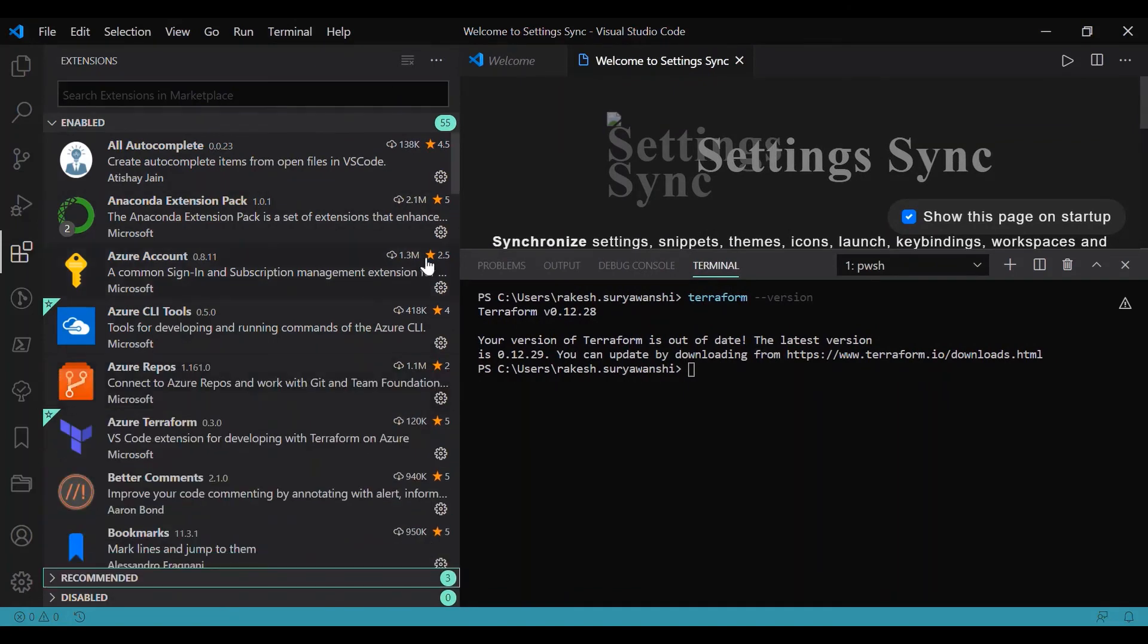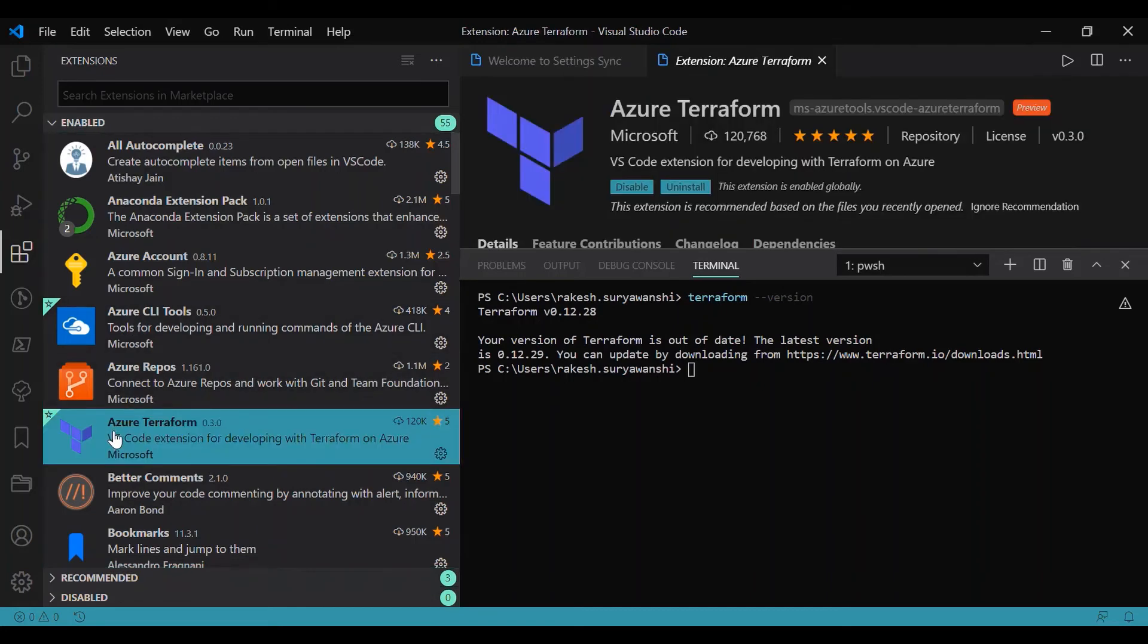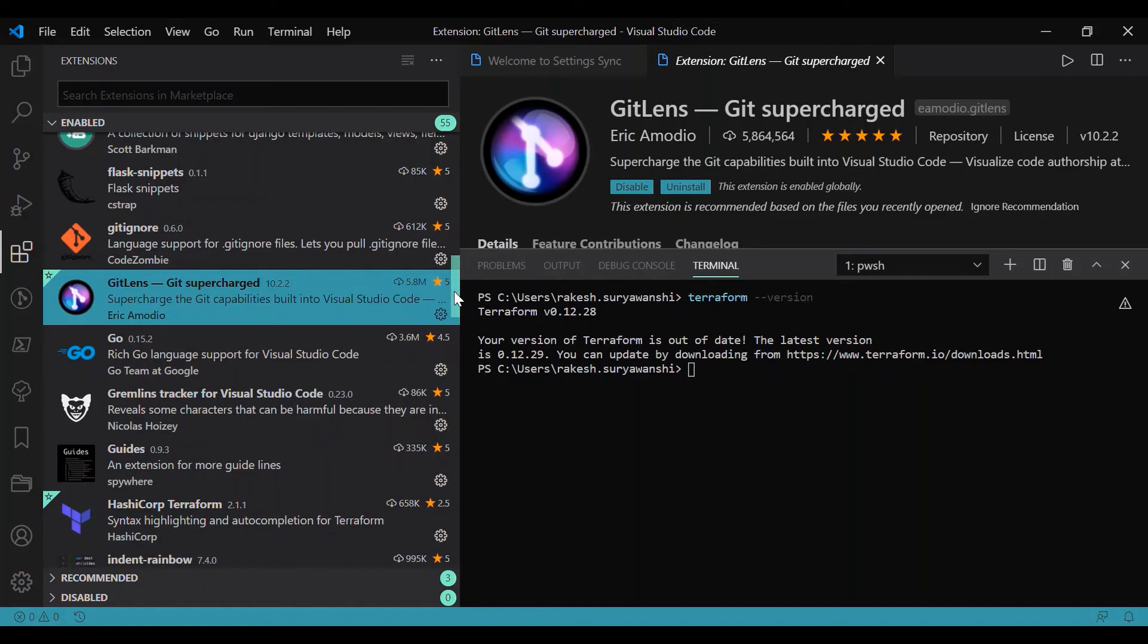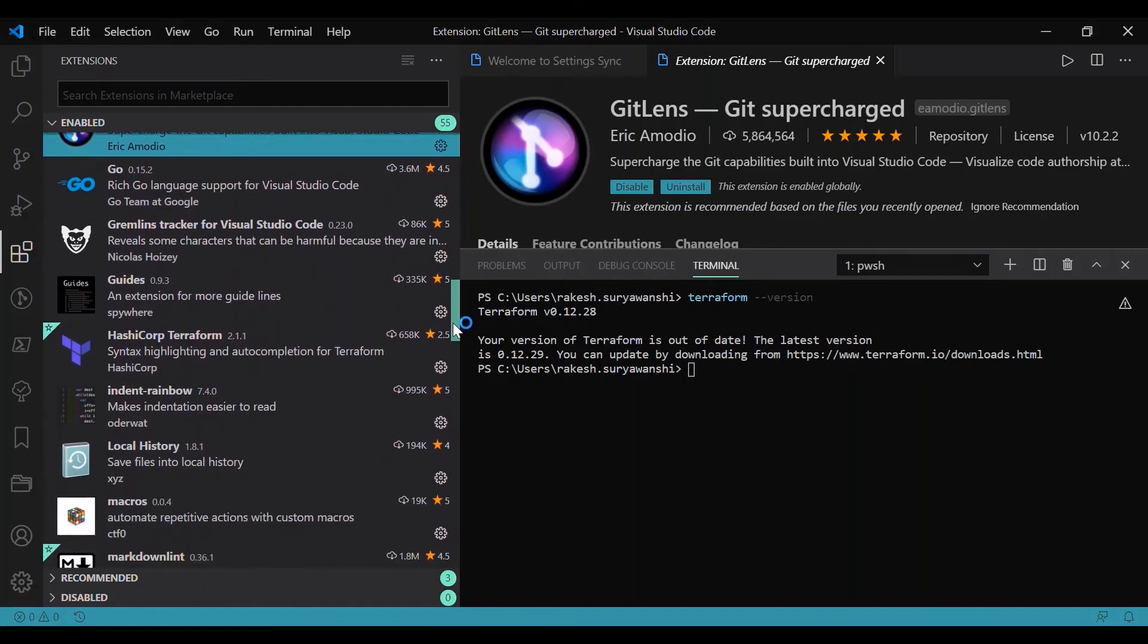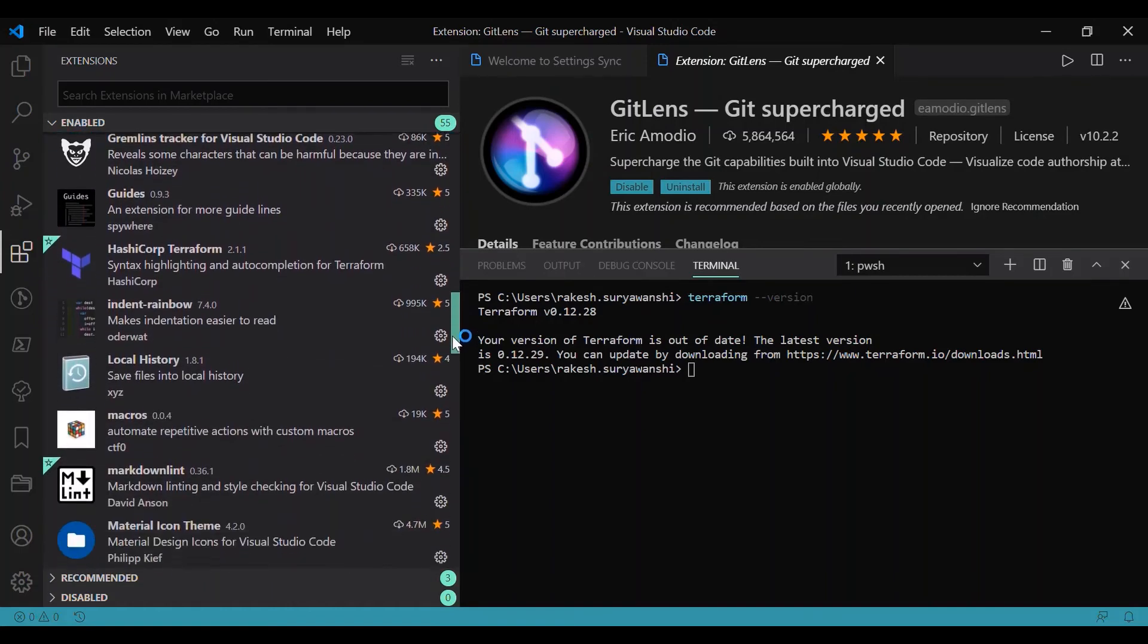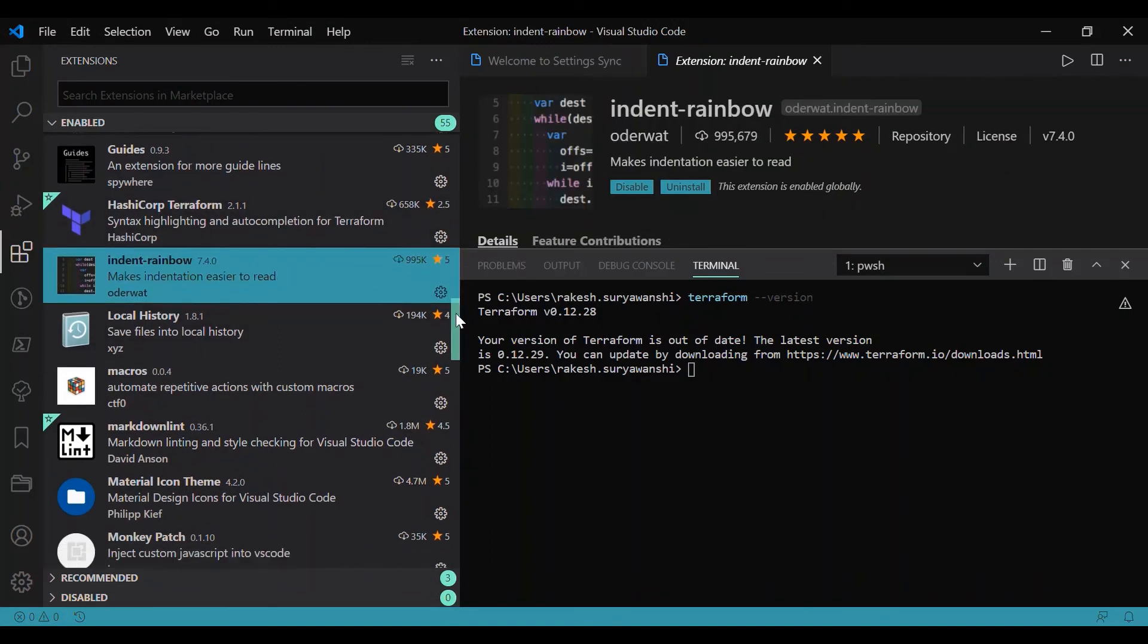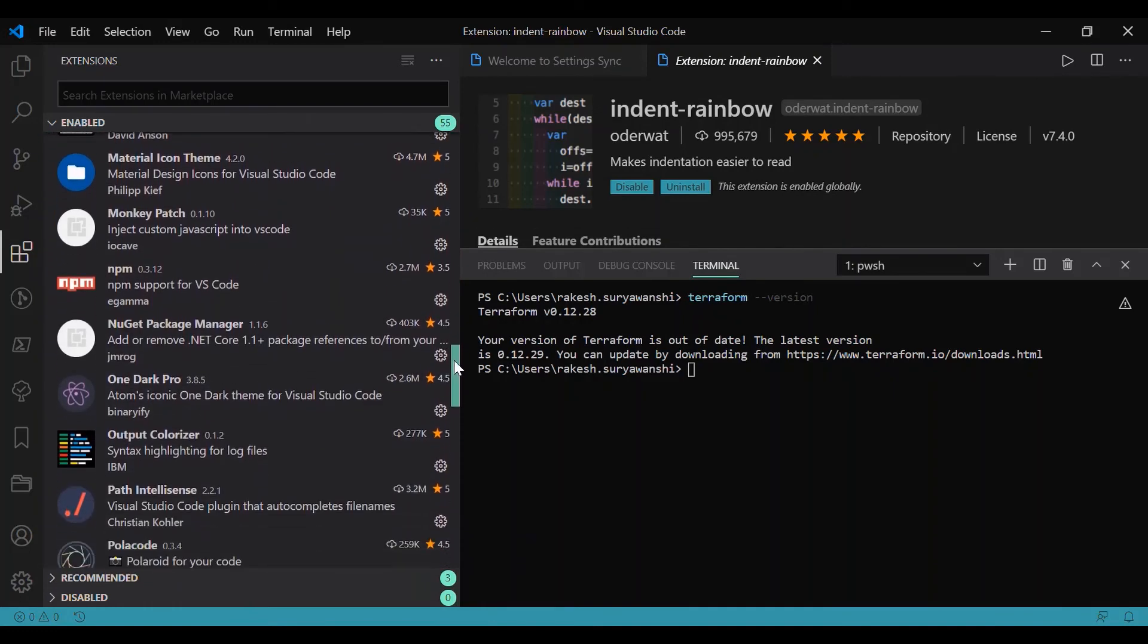One of the mandatory tools which I have installed here is Azure CLI. If you are using Terraform with GitHub or Git, then it's highly recommended that you have Git Lens as well. I do recommend that. For indentation, I'm using Indent Rainbow, which you should also install.